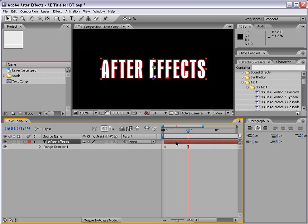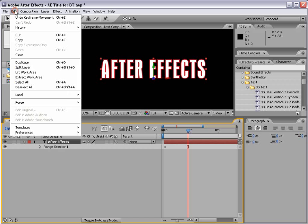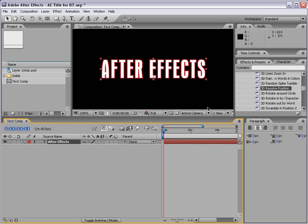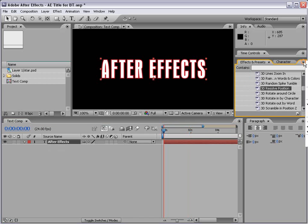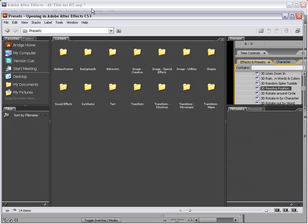Now if you don't like the animation, just hit Undo and you can remove it. Now you can also go to this little arrow, and if you go down to Browse Presets, which is about halfway down, it'll bring up Adobe Bridge.